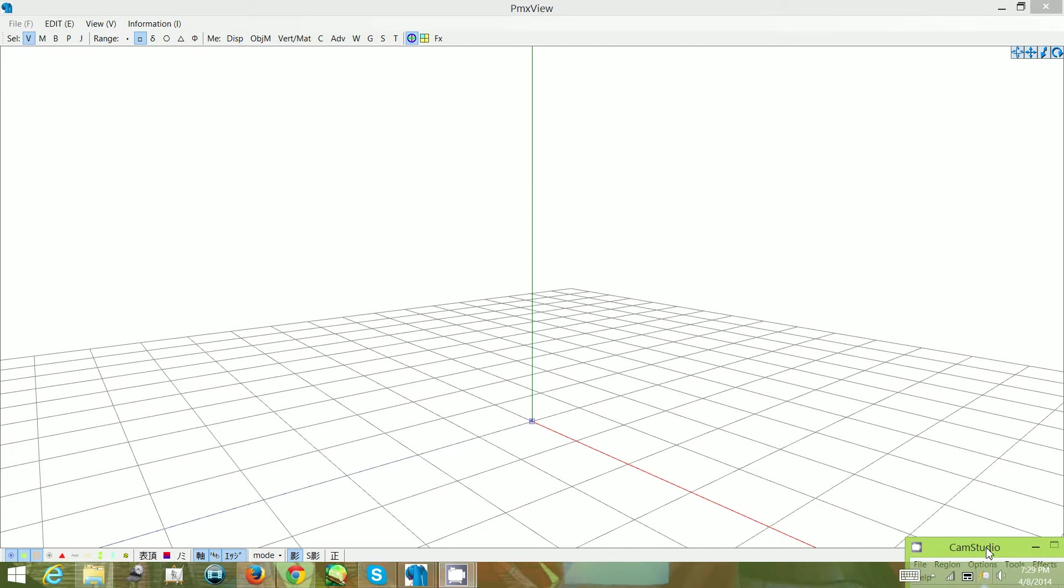Hello everyone! Today I'll show you how to add a polygon primitive, or a shape, into PMX editor and how to apply a texture to it.